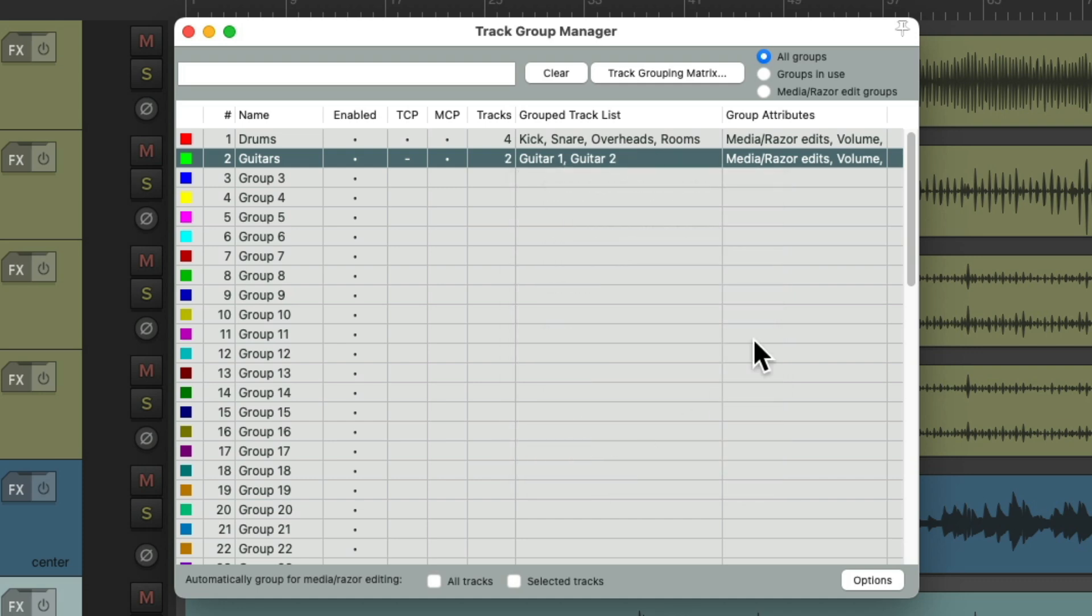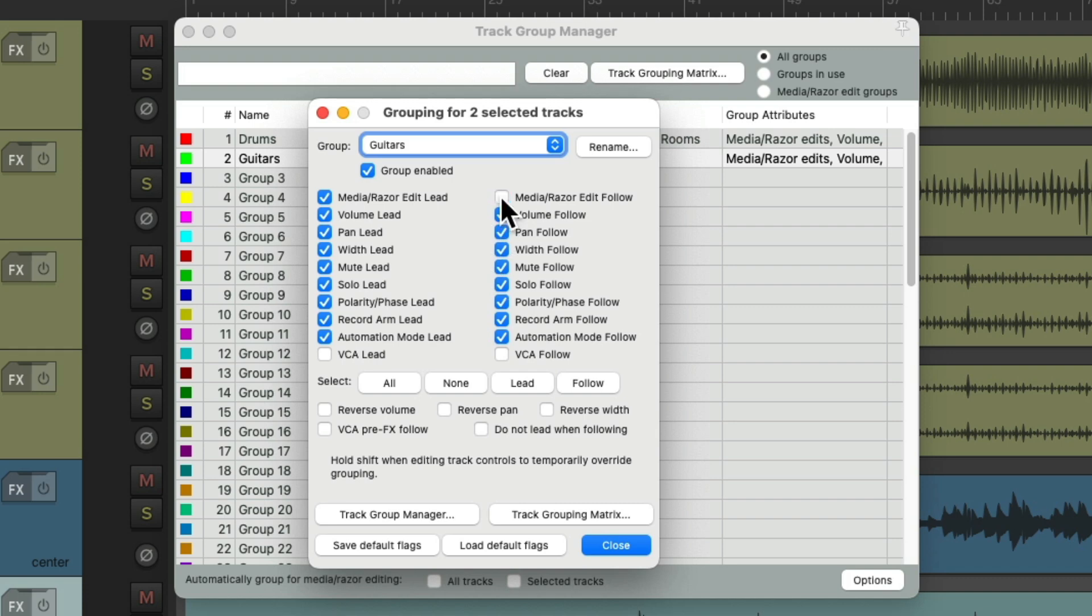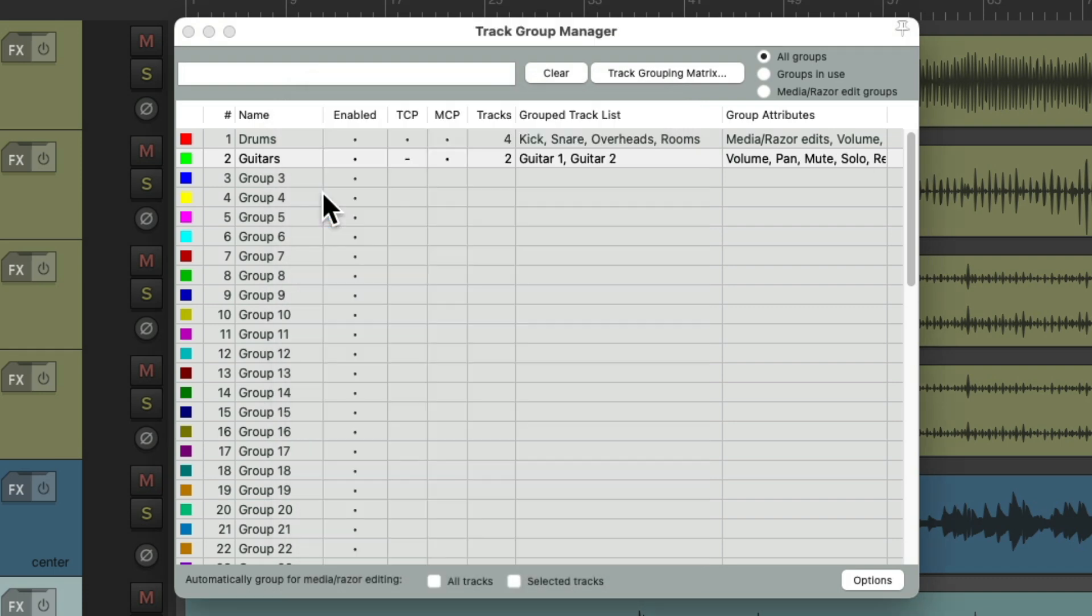And we can change the parameters in that group by double-clicking over here and change the parameters over here. Maybe remove the Media and Razor groups. And that's reflected in what we see over here.